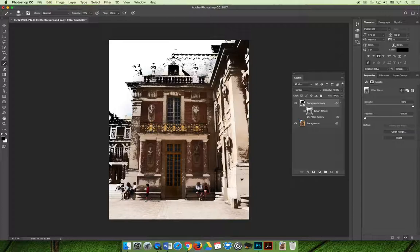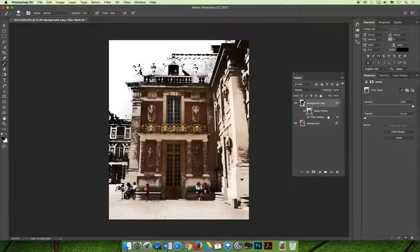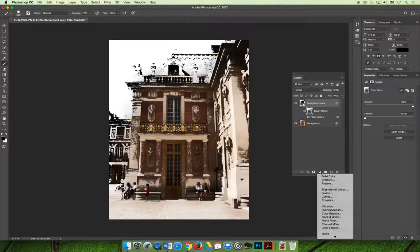You can lower the opacity on the change layer - oh, one thing we haven't done, maybe we should try that - is you can apply an adjustment layer.